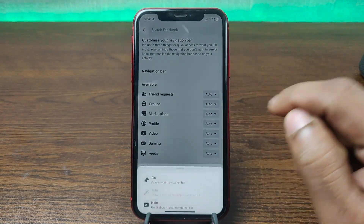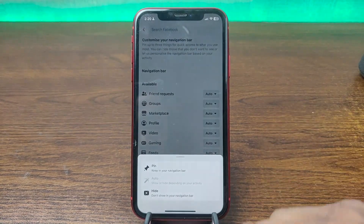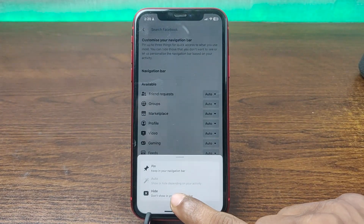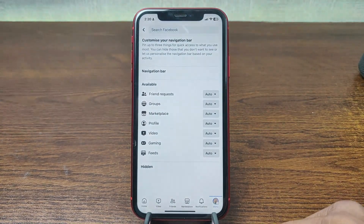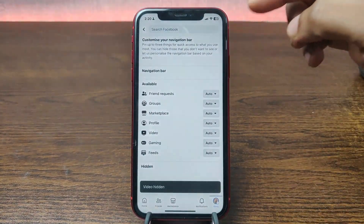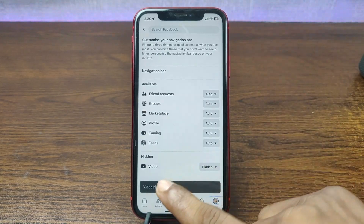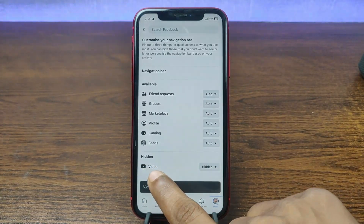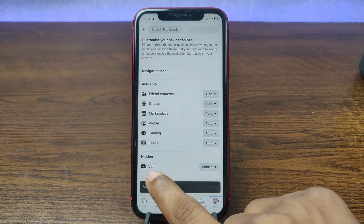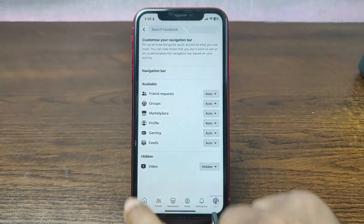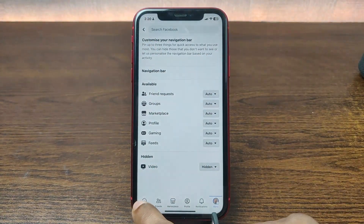It's set to auto, so just tap on Hide. The video tab is now hidden — as you can see, the hidden tab is the video tab. Now go back to the home screen.